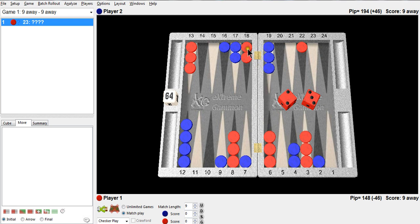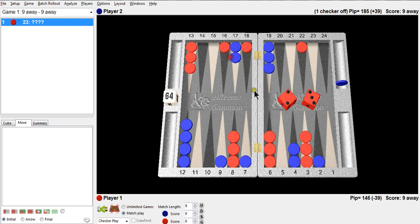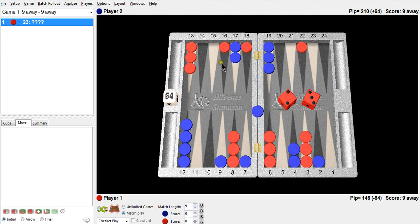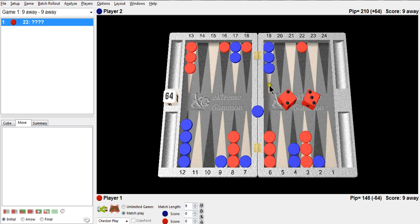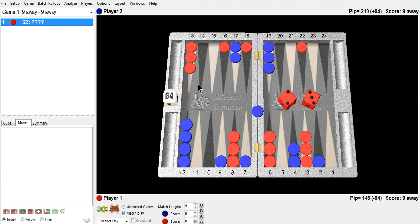So let's look at the hitting play. The only place I can hit him is with this two. And I have to admit, after I hit him, I sure don't like leaving these three blots around. And that would stop me and stop lots of people from making the hitting play. However, he does dance once in a while, four out of 36 times, which is not a ridiculous number. It's about 10%. He doesn't even come in and then, wow, this is cleanup time.